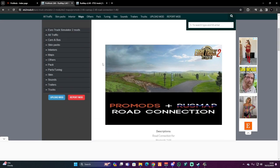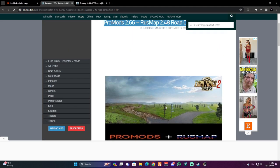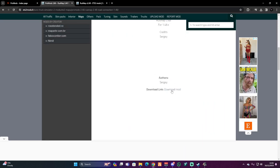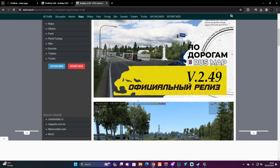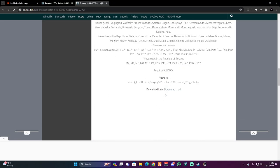For Rust Map you're going to need the road connection as well — the link will be in the description, just hit the download link. If you get any pop-ups or adverts just concentrate, click out of them, and then the third link will be for Rust Map itself, just hit the download link. Do bear in mind you need to have all the map DLCs that are required for it all to work, as it does say there.